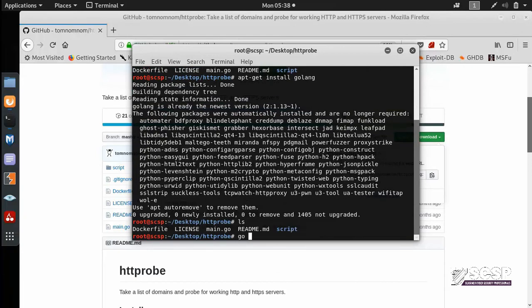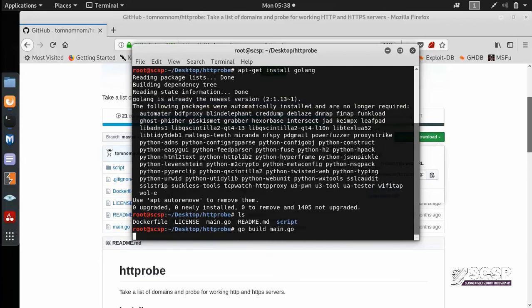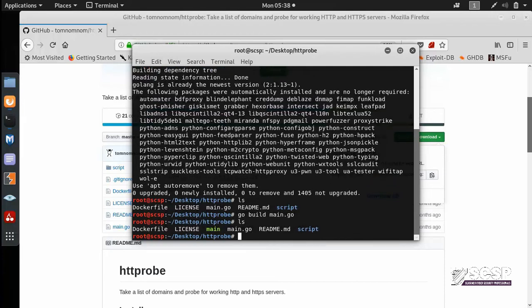So what we do is that we do go build and then main.go. And this actually compiles the code and it gives you an executable file which you have right here. That is your main file. Now this main file is actually your HTTPProbe script.